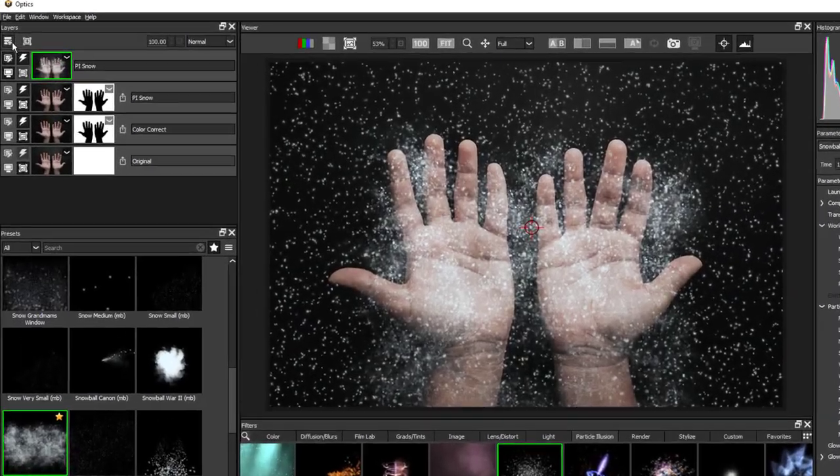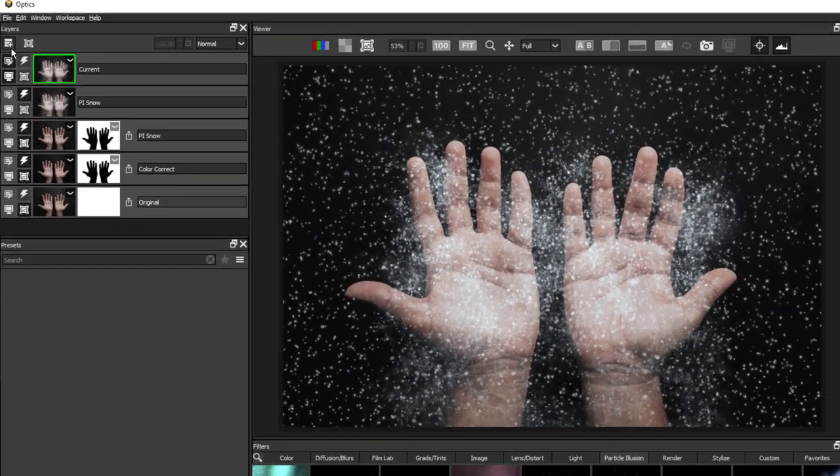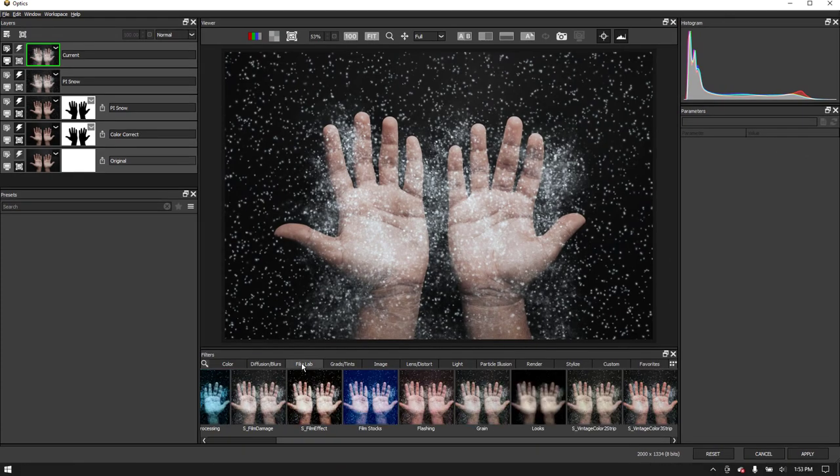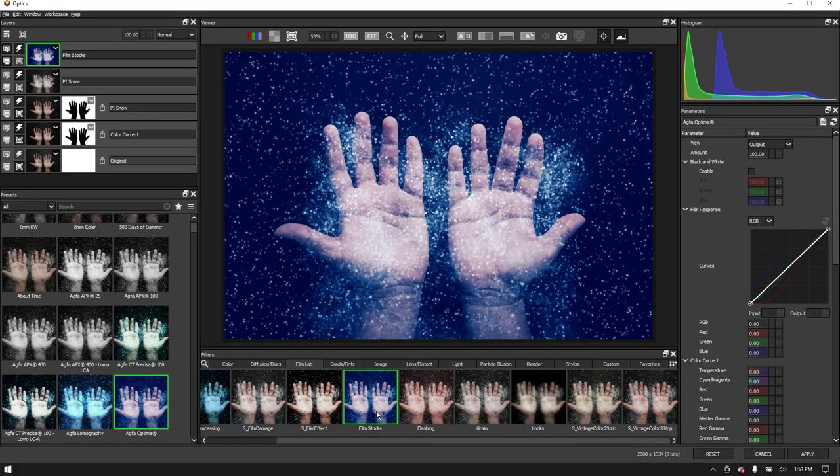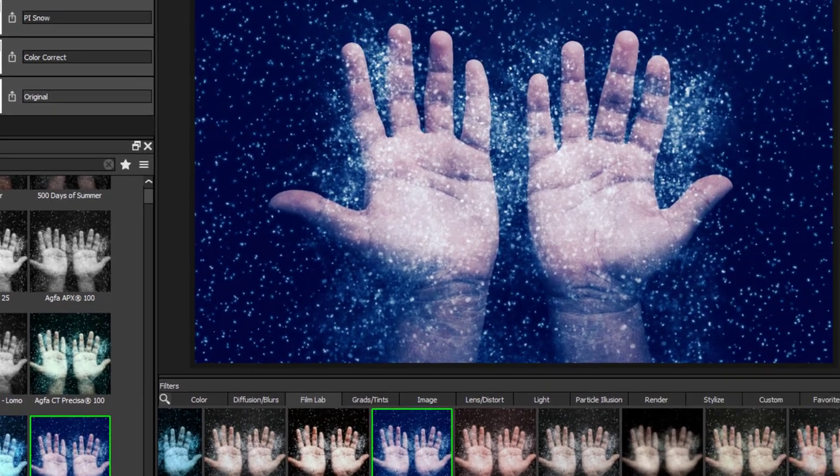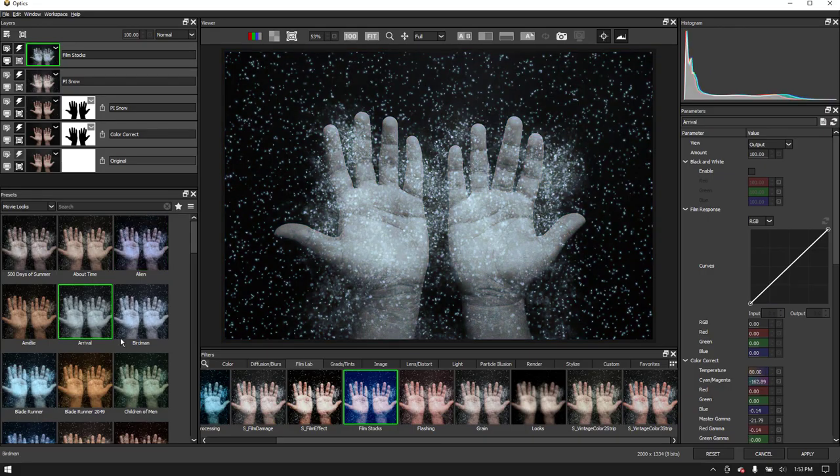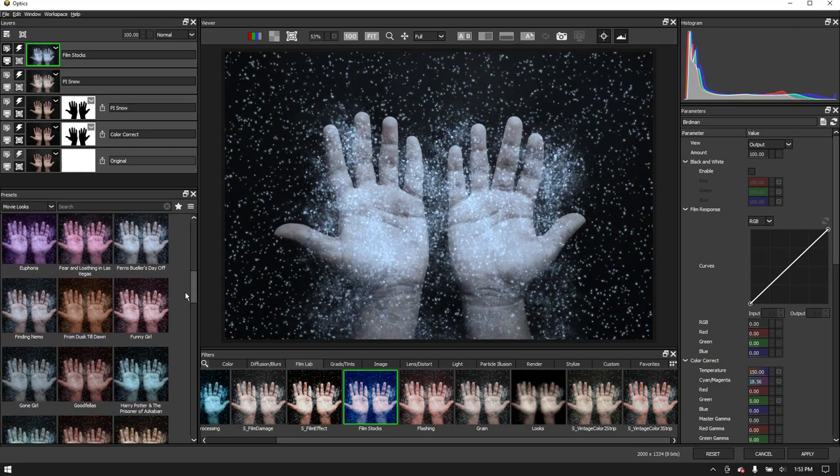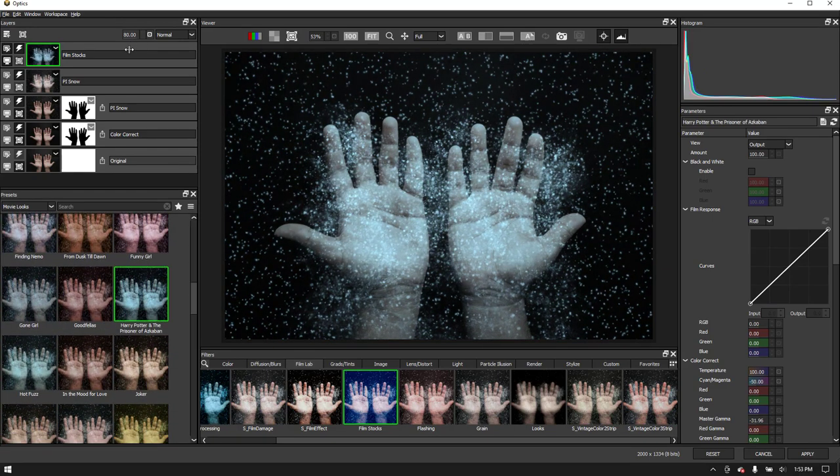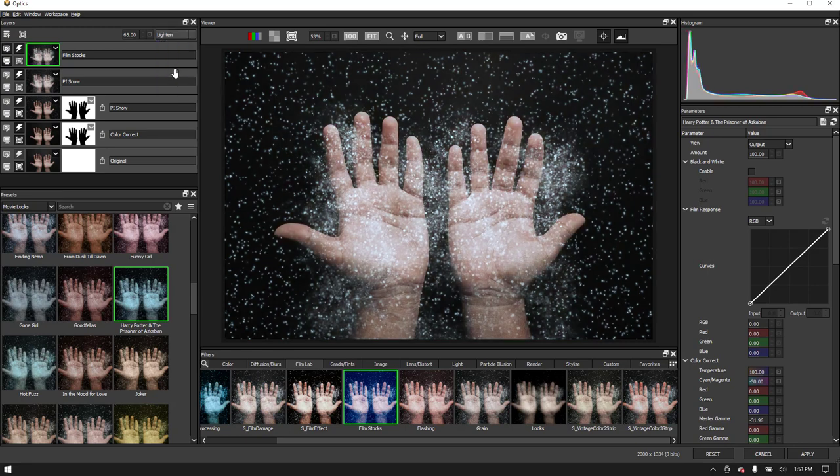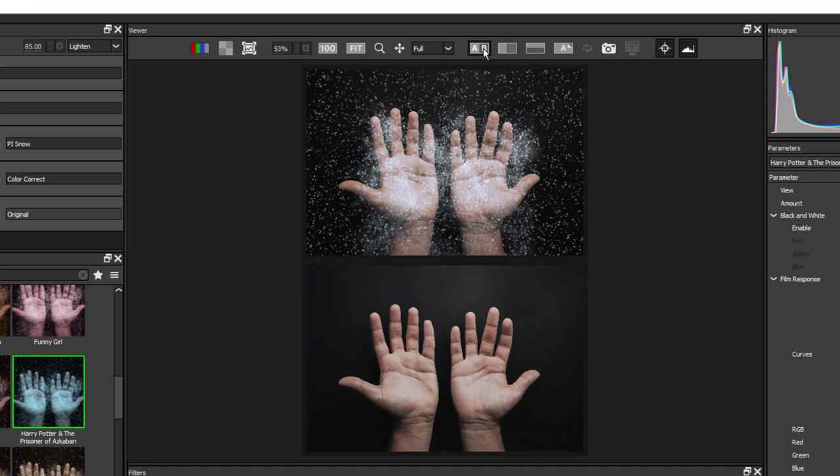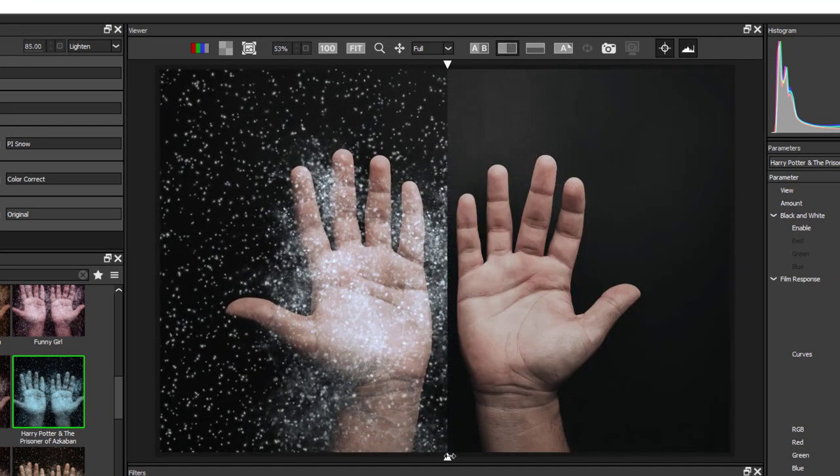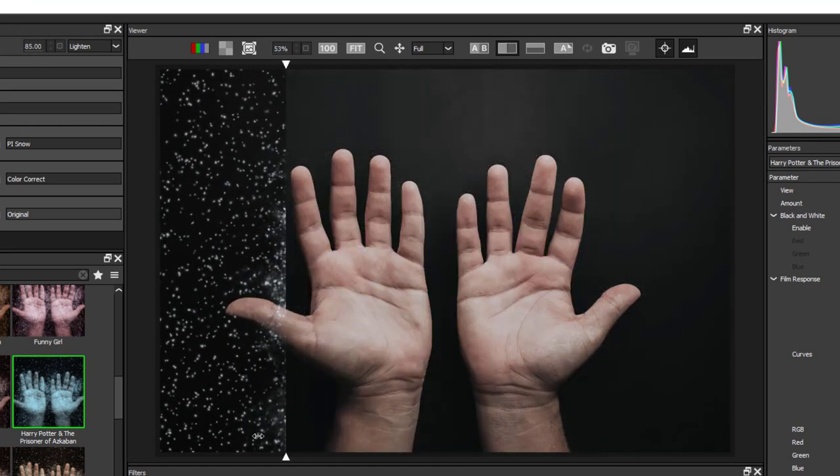For now, let's finish up our shot. So we'll add a new layer and go to the Film Lab tab and apply Film Stocks. Here under Movie Looks, you'll find color grades based on famous Hollywood films. I'll choose this Harry Potter preset, then play with the transfer modes and opacity until I find something I like. Here we can A, B between the original and our selected layer. Or we can use the split screen to compare.